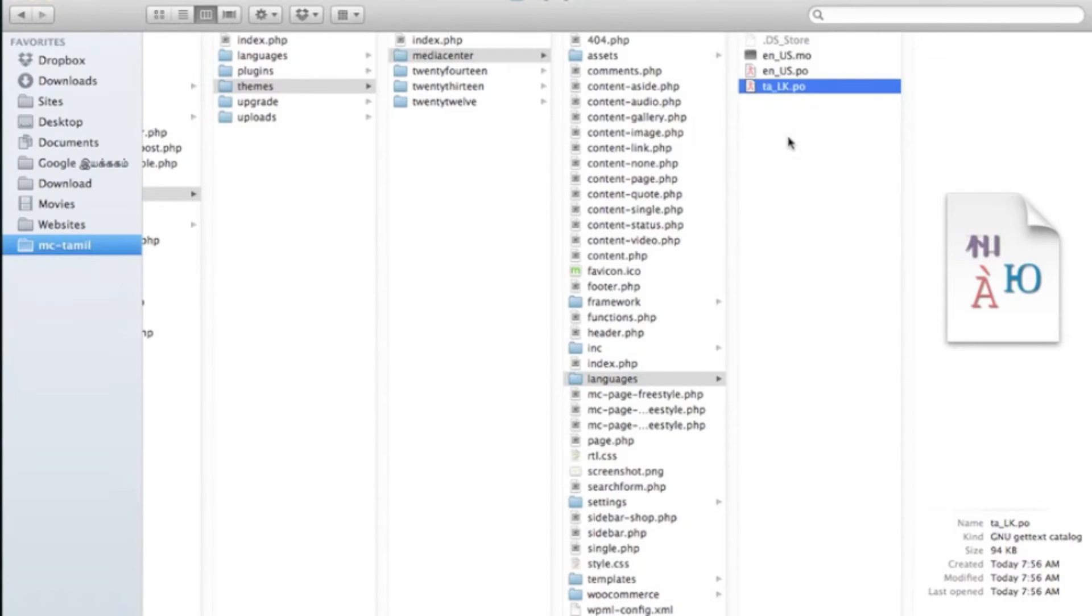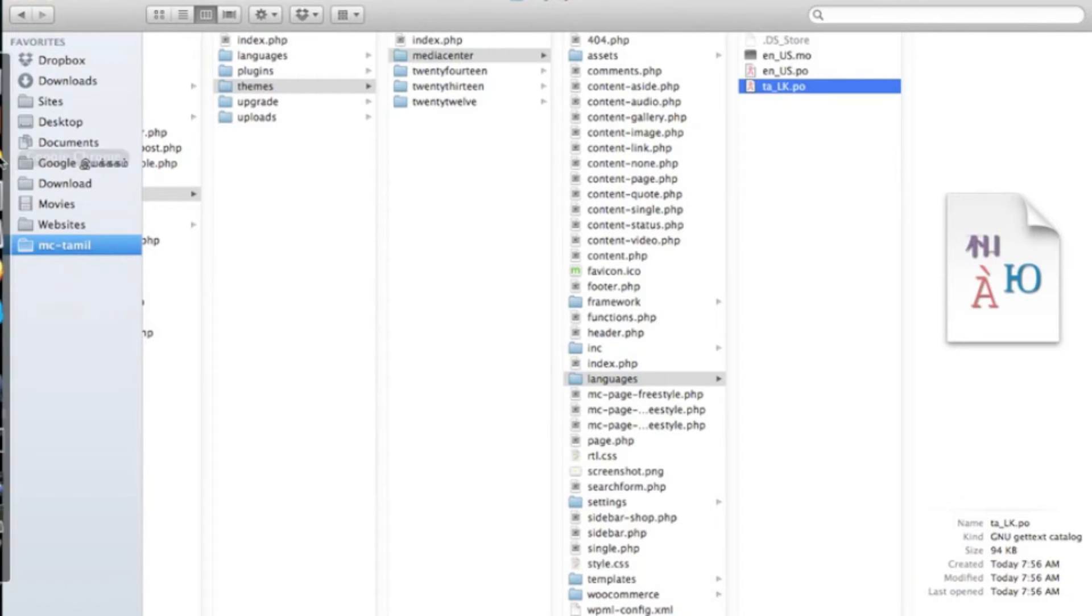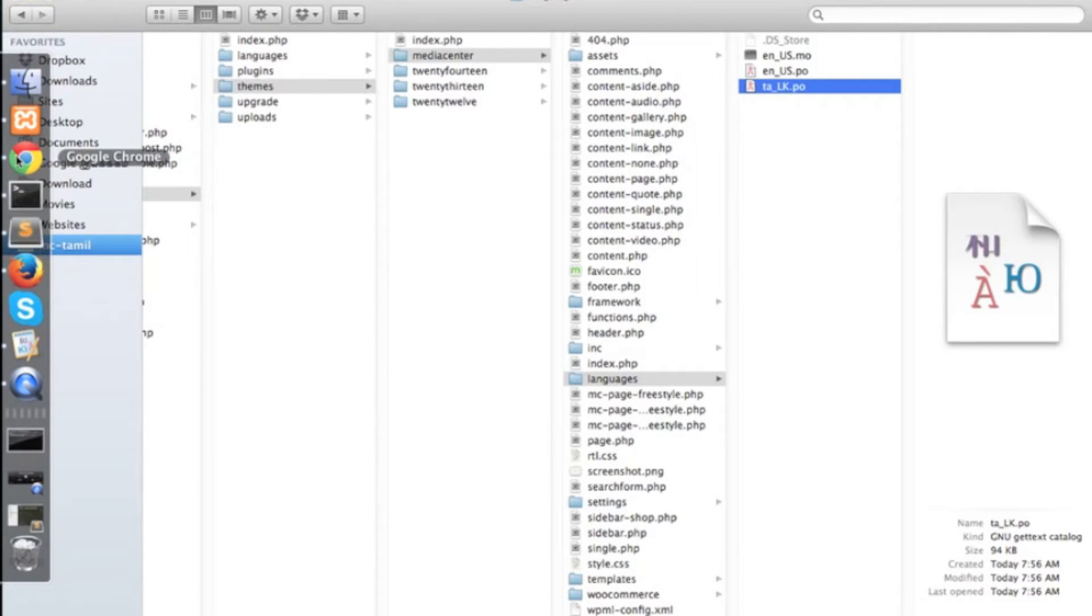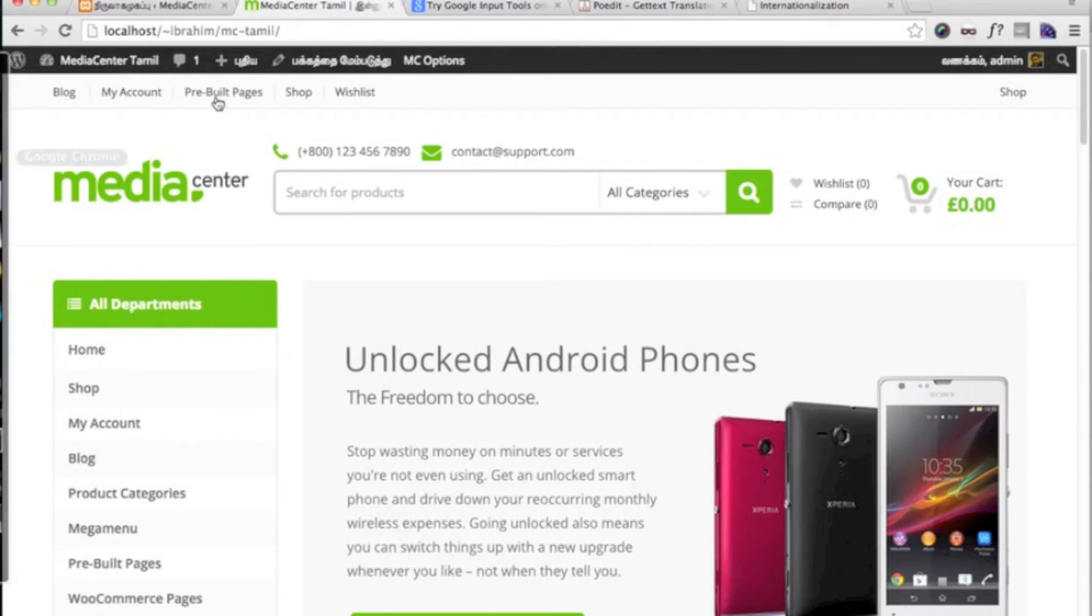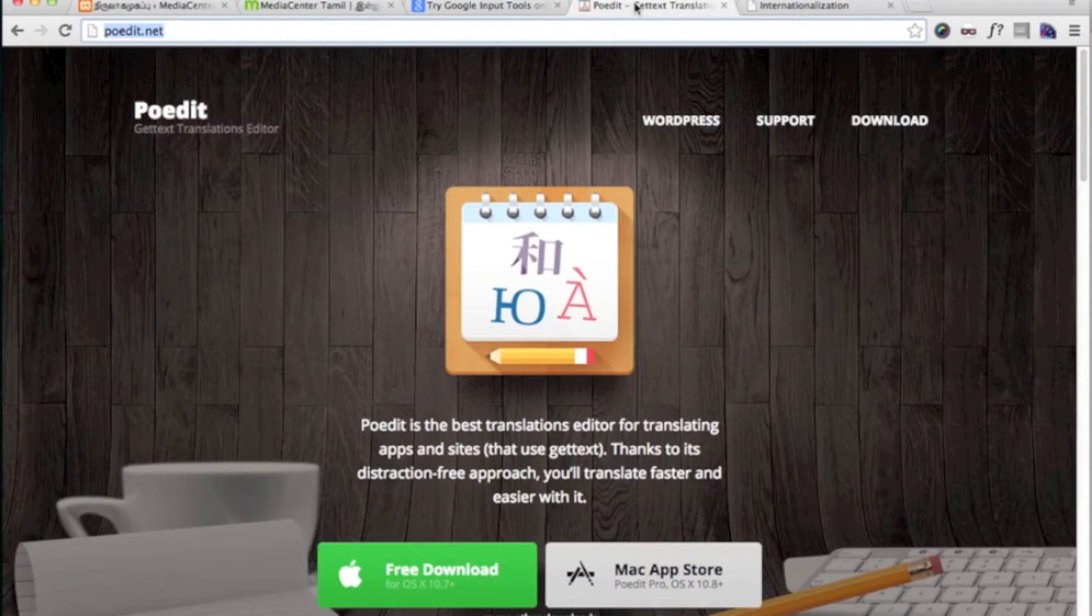After you have created the PO file, you will have to edit this using a special editor called POEdit. POEdit is available for download from this website.